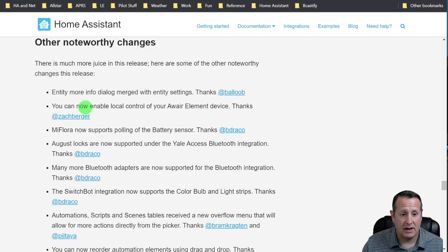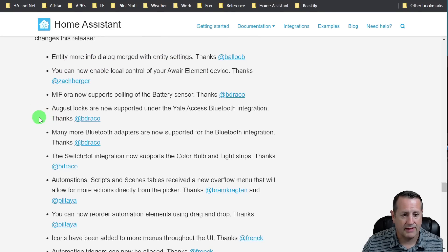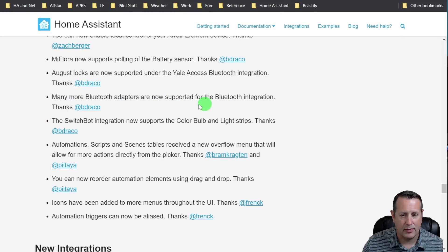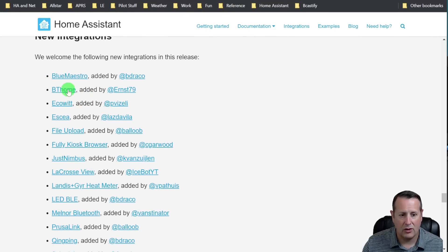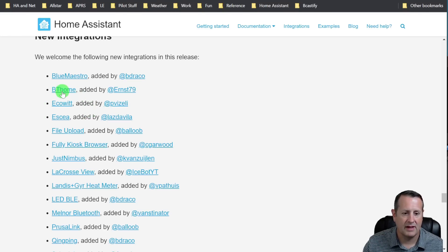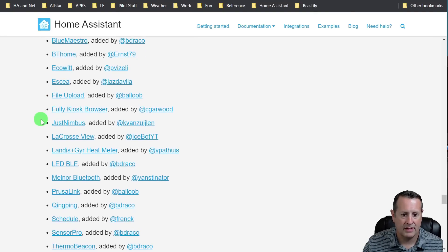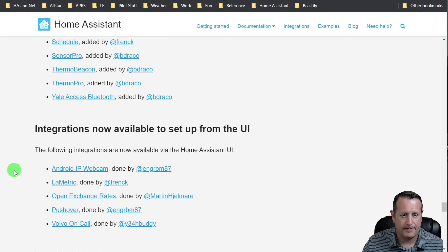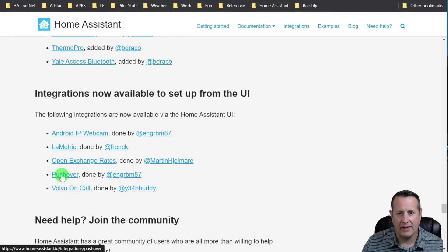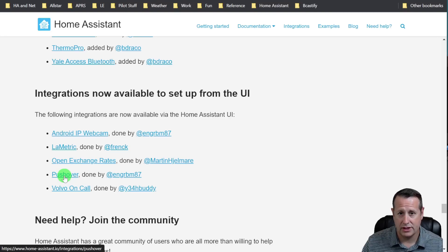Some other noteworthy changes: more info dialog merged with entity settings, and many more Bluetooth adapters are now supported. New integrations include Blue Maestro, BT Home, and EcoWitt - which is now a native integration in Home Assistant. I use EcoWitt for my weather station to pull data using the GW1000 device, so it's nice to see this is now fully integrated. Fully Kiosk Browser is now natively integrated as well. One of the things I use all the time is Pushover, and this is now able to be configured via the UI rather than through YAML, so I can take my YAML configuration out and just use the UI to configure my Pushover instance.